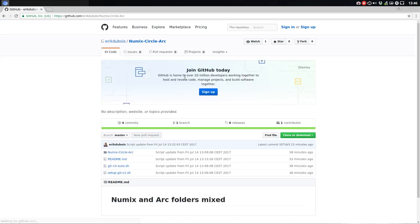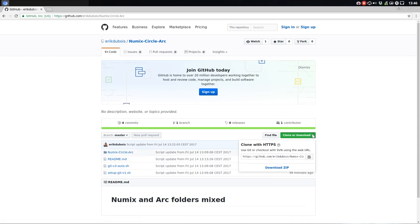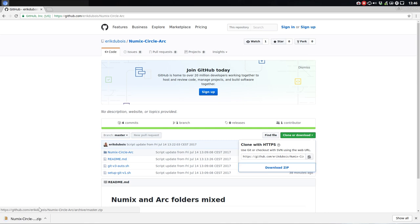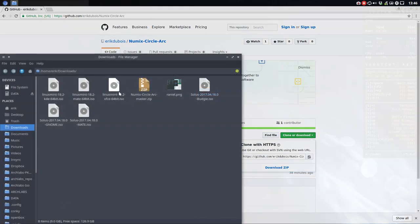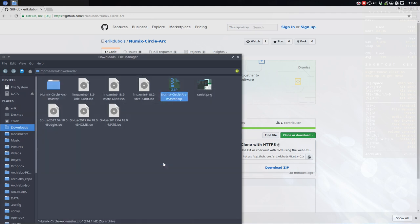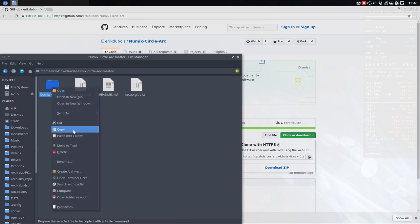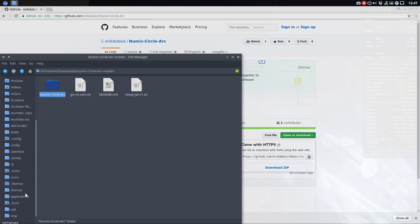It's just this one: Numix Circle Arc. So what you do, you download it. Here is this, you show in folder, then you go and extract it. Extract here. And then you have this one, and this one is the one you need.